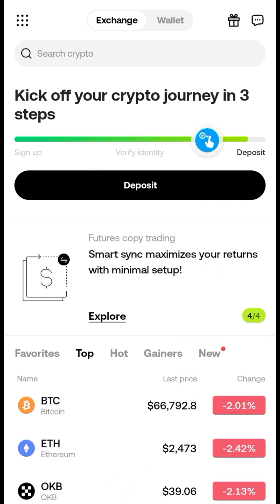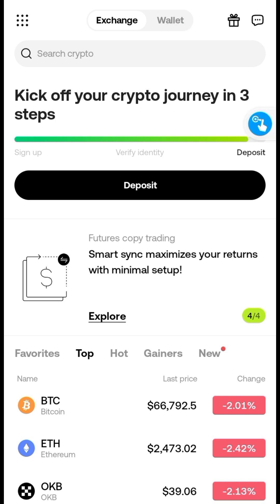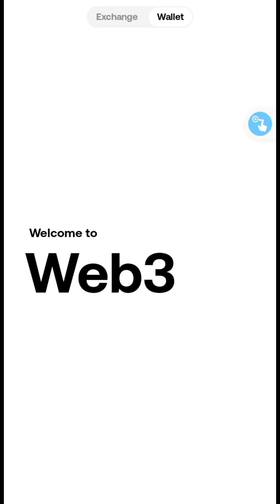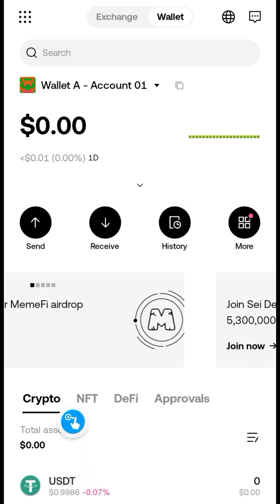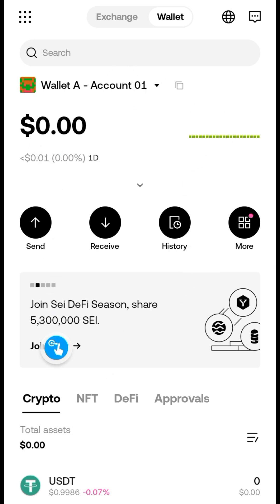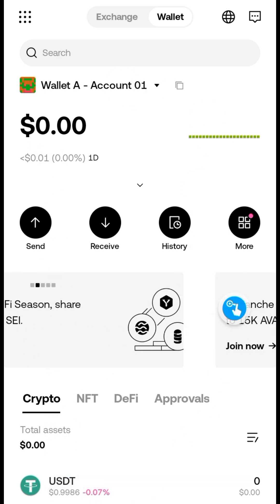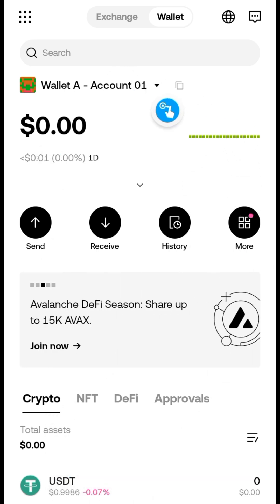After signing up and logging in, switch to the wallet — click on that and it will take you to the OKX Web3 wallet. Once you're there, create a wallet if you haven't already done so.